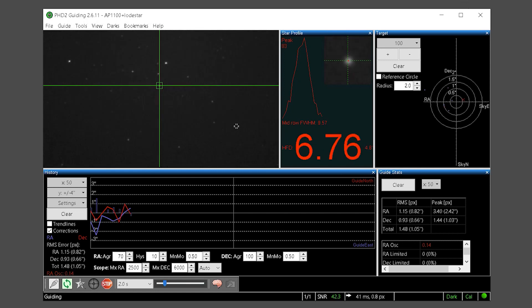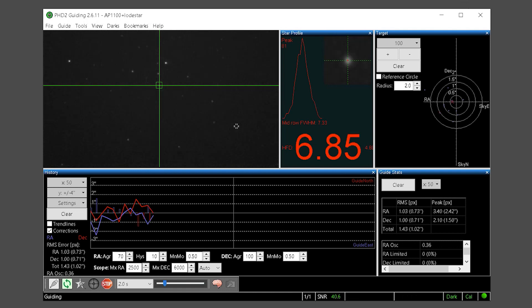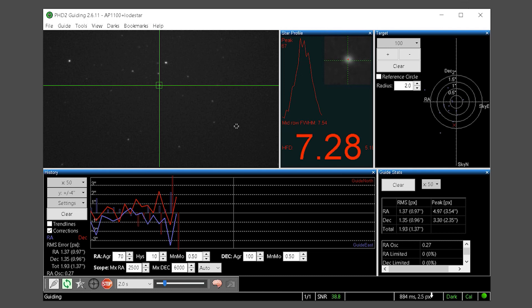If you encountered errors that prevent the calibration completion these should be resolved before continuing. It probably goes without saying but good guiding is dependent on a good calibration. A poor calibration will always degrade guiding results so it's worth taking the time to get it right the first time.